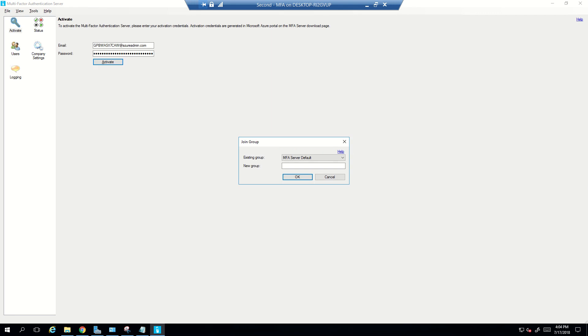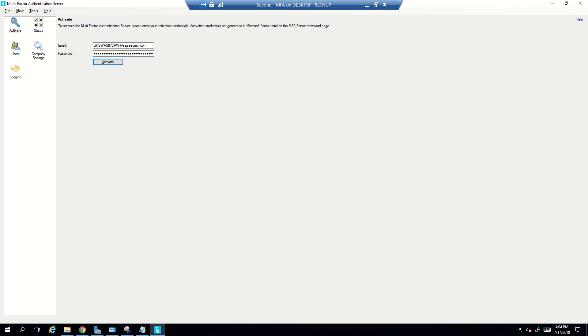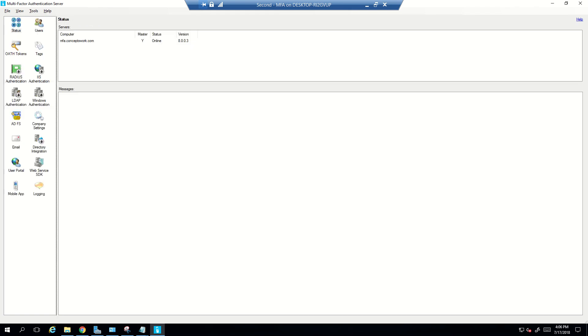Now once the installation is completed you will get a prompt to join this particular MFA server into an existing group or make this MFA server as a part of an existing group, or you can create a custom group as well. So for this demo we are going to choose and we are going to add this to the default group itself. Now the moment you will complete the part of adding the server to a group, this is the change that you will observe on the left hand side itself of the console.